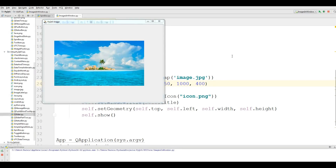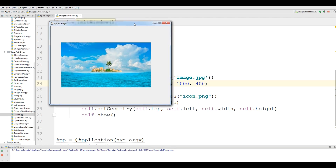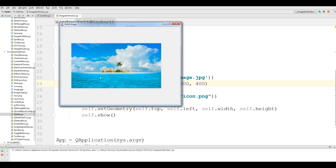Hello friends, I'm Parvez and this is our 22nd video in PyQt5 GUI programming with Python 3. In the previous video we covered how you can add images in your PyQt5 window. In this video we are going to cover QSlider in PyQt5.